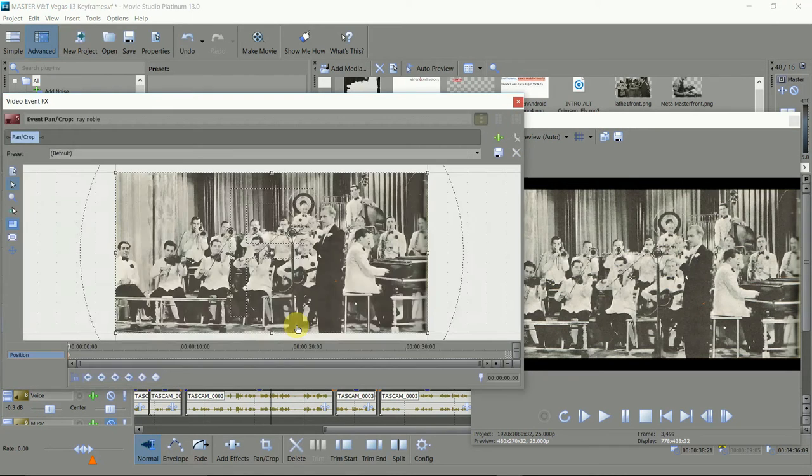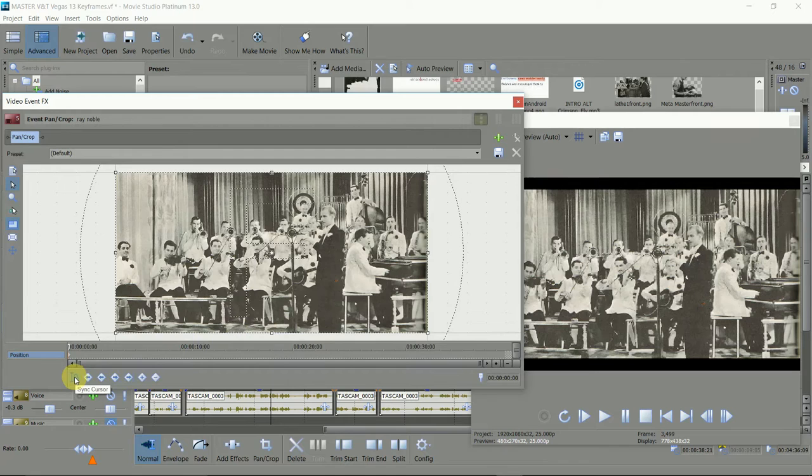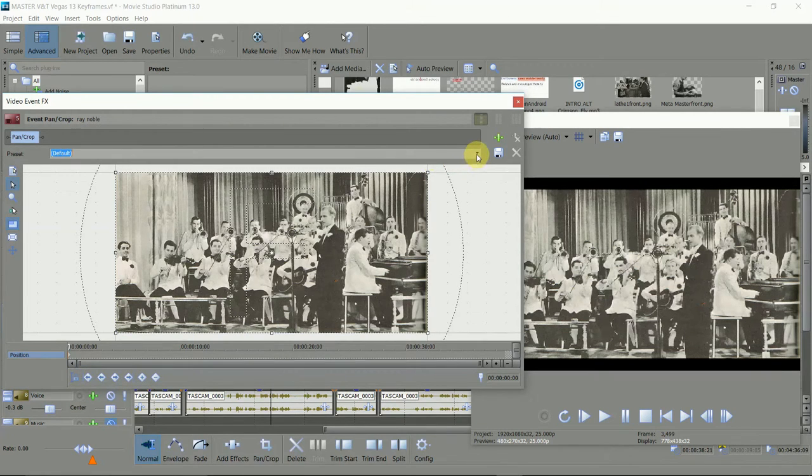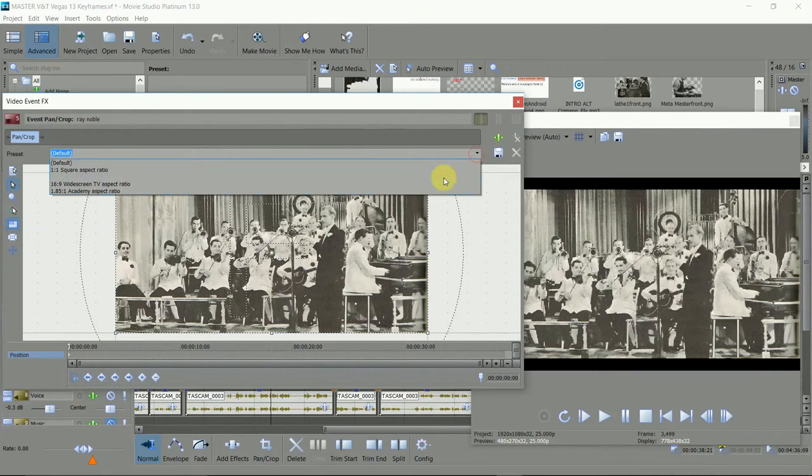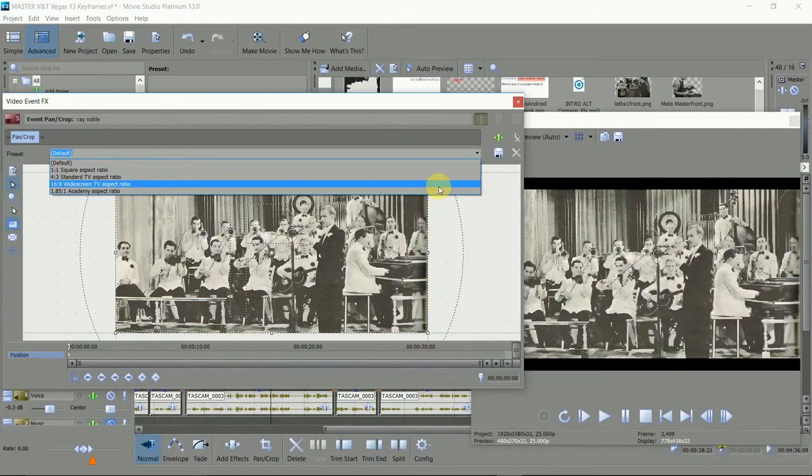Now click on the events pan crop tool. Switch the cursor sync on as this ties the position of the pan crop window with the position in your video timeline, makes it a lot easier.